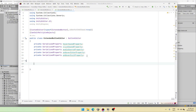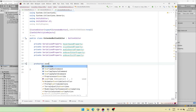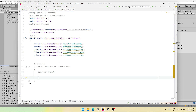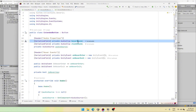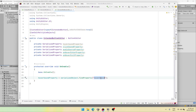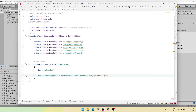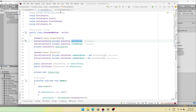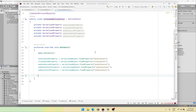Now we need to override the on enable function — that is going to be protected override on enable. We are going to call the base class, and then we need to link our custom properties to those present in the extended button. The first one is hover sound property, and we need to say serialized object dot find property hover sound. Do remember that the name should match exactly, so copy paste the names from the script. I'm going to fast forward here as well.